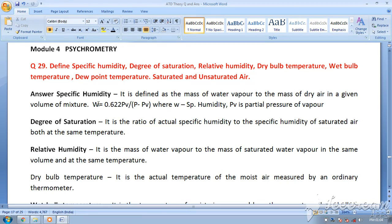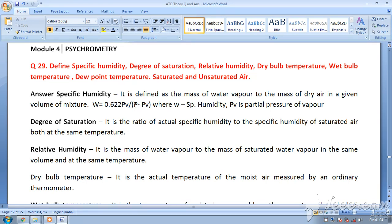The formula for specific humidity is: omega (ω) = 0.622 × Pv divided by (P − Pv), where P is the total pressure of the air, Pv is the partial pressure of water vapor, and omega is the specific humidity. The total pressure P equals Pa plus Pv, where Pa is the partial pressure of dry air. The units of specific humidity are kg of water vapor per kg of dry air.